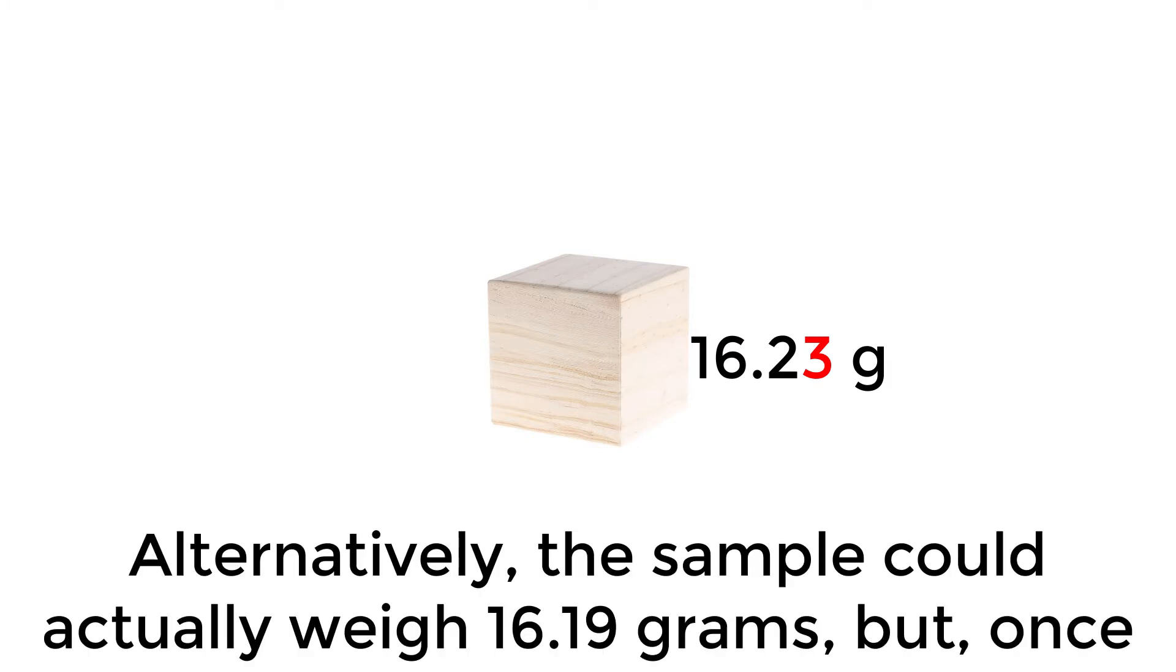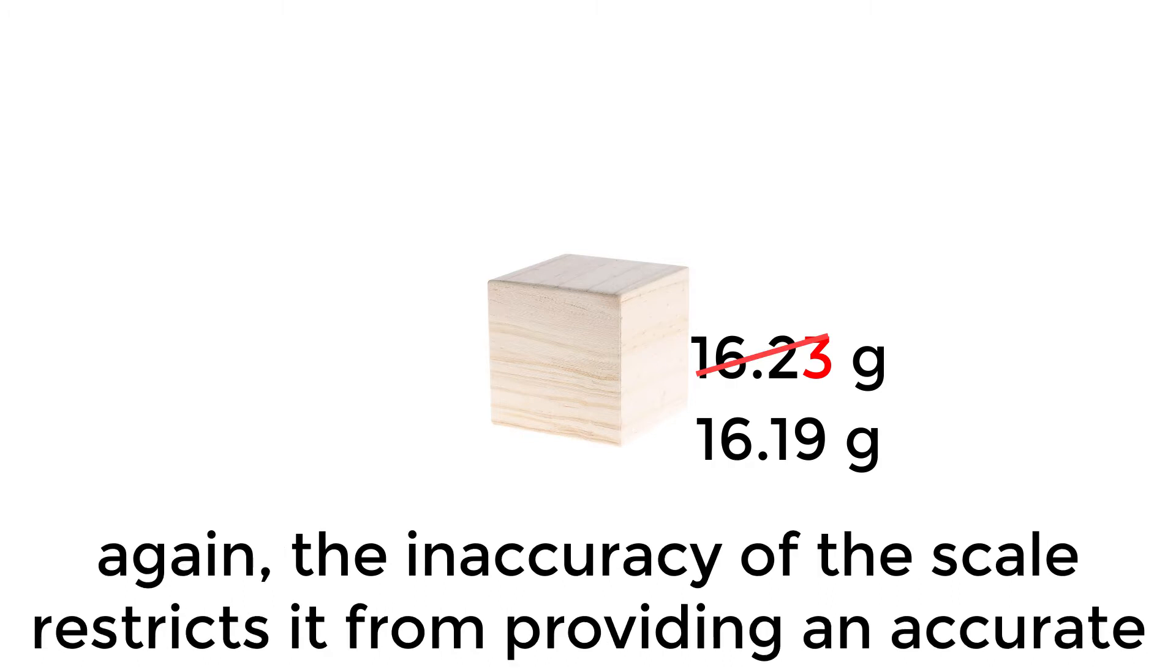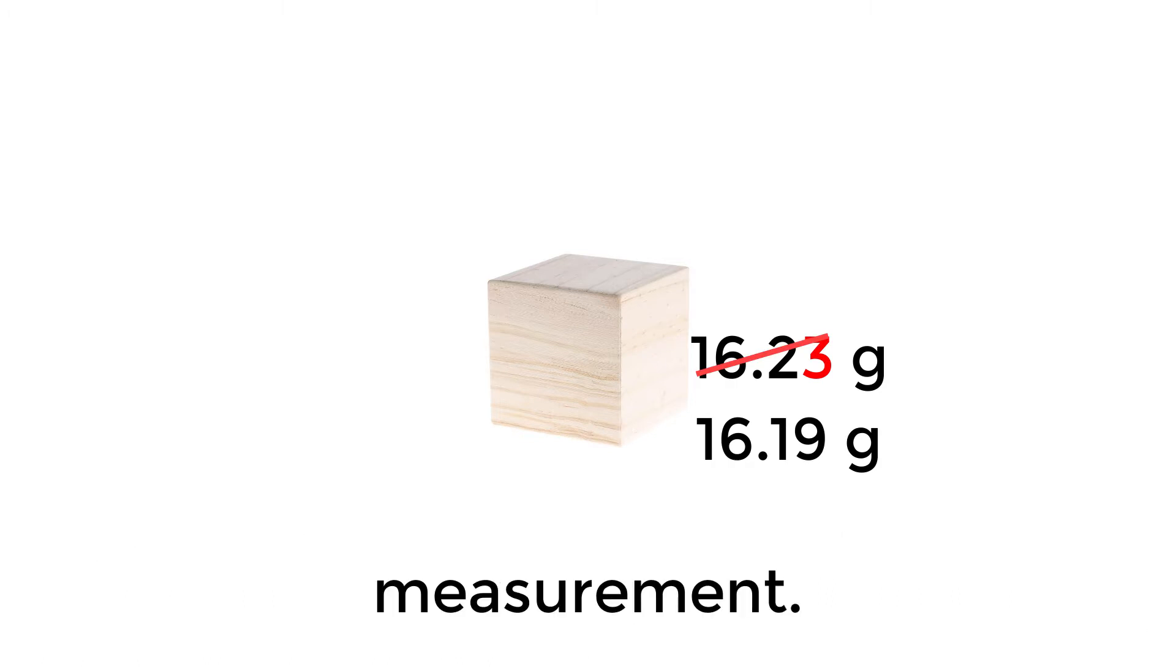Alternatively, the sample could actually weigh 16.19 grams, but once again, the inaccuracy of the scale restricts it from providing an accurate measurement.